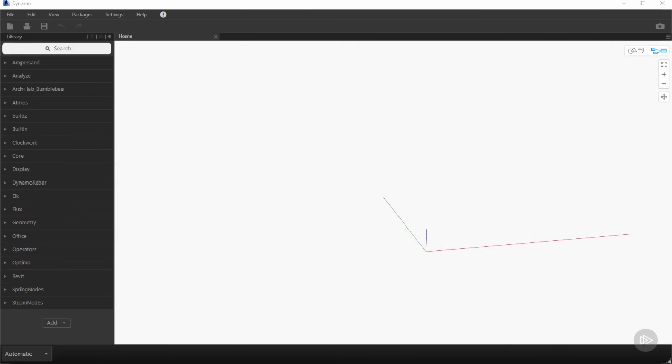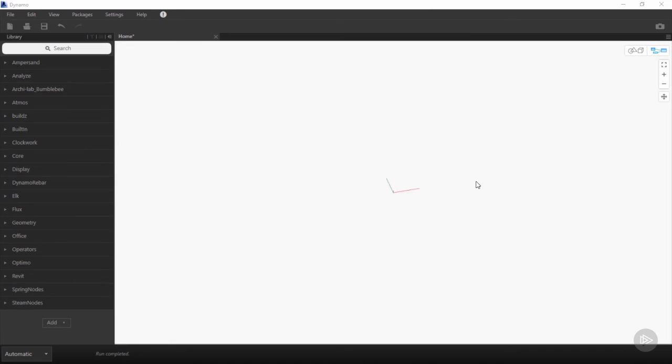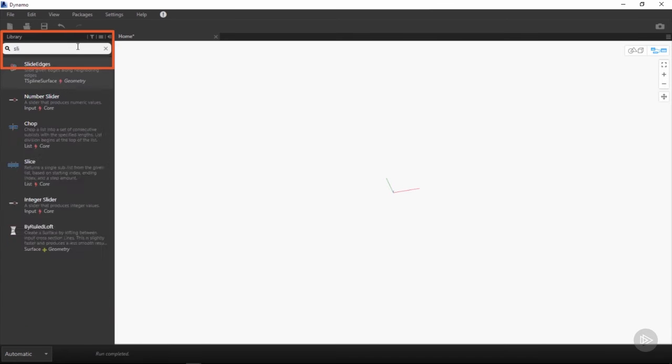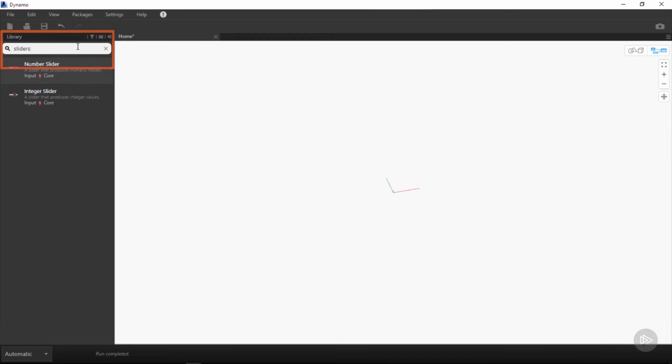Hello and welcome to this node-based tutorial for a glacial table in Dynamo. To begin, we are going to want to get some sliders by going up to the left-hand side into the library and in the search bar typing in sliders.